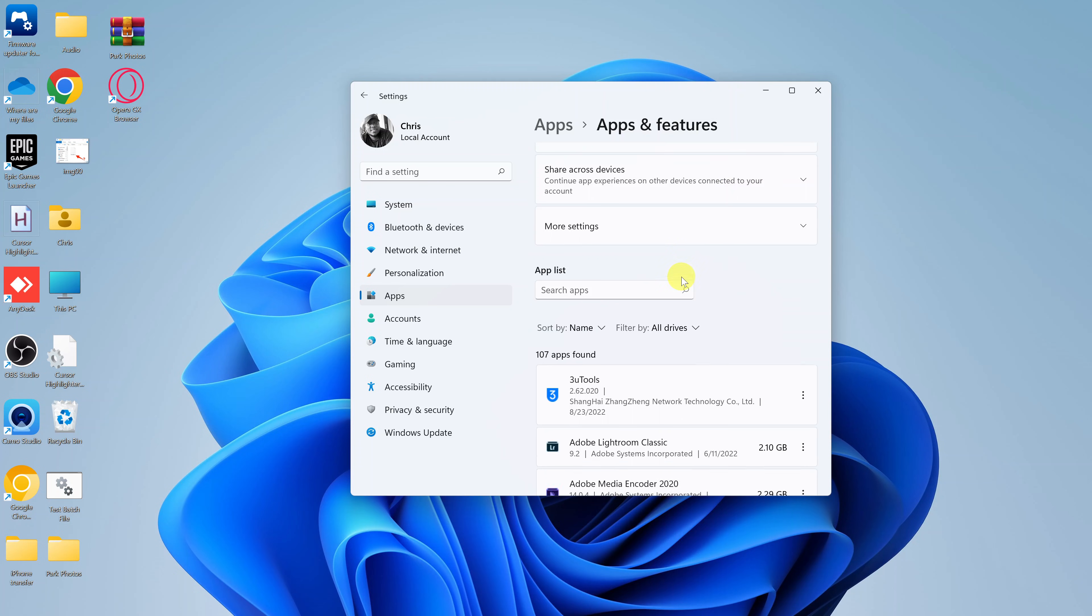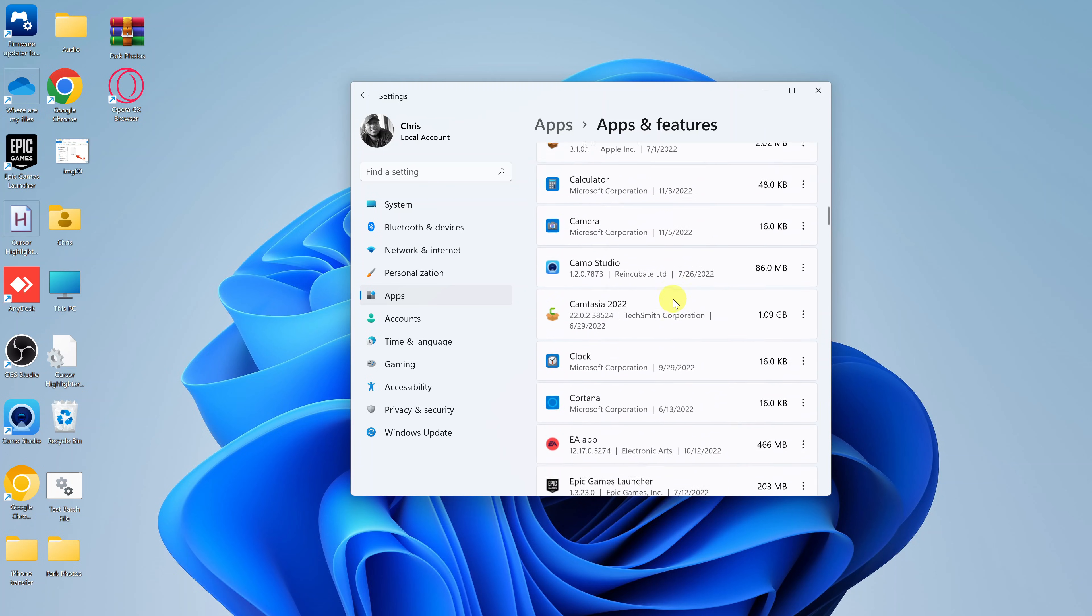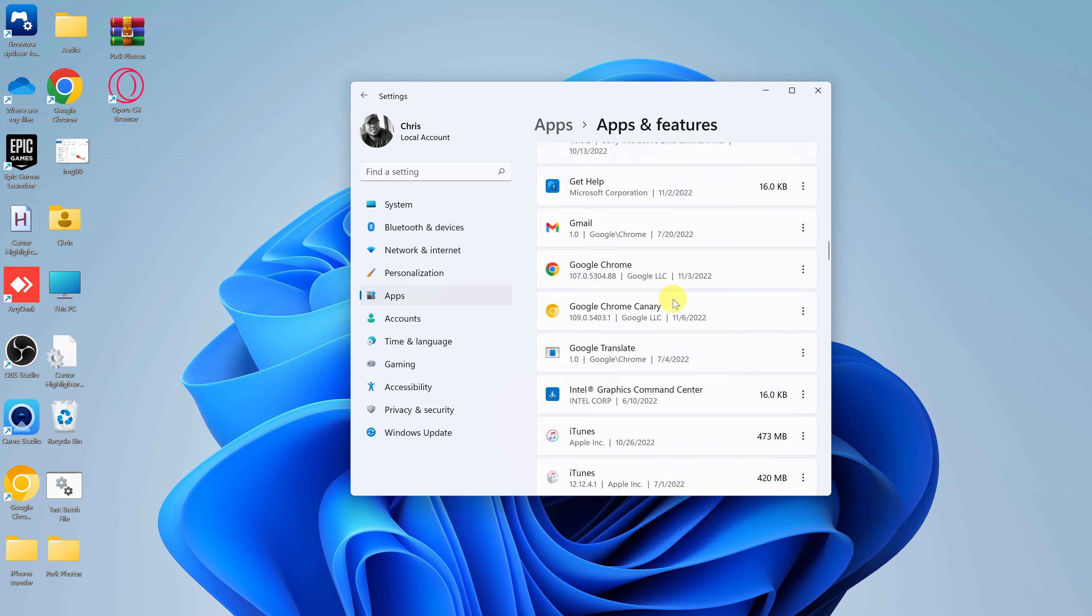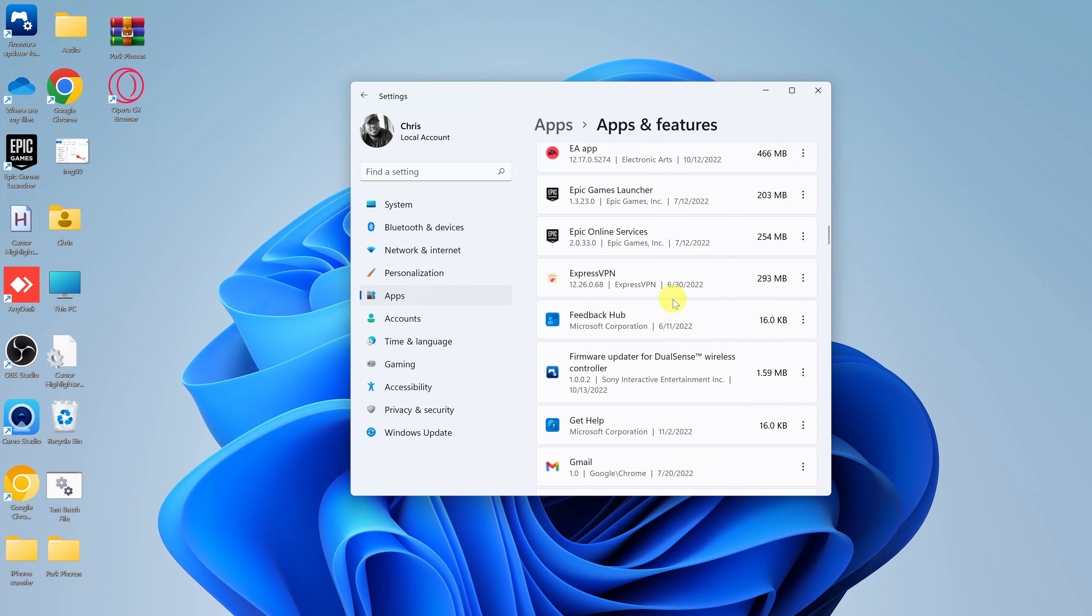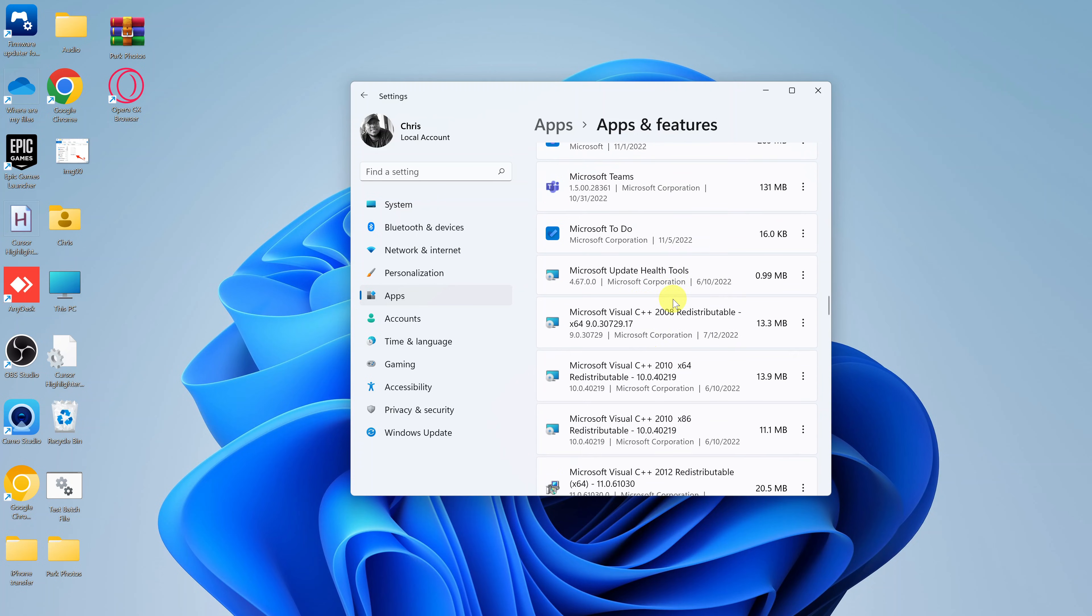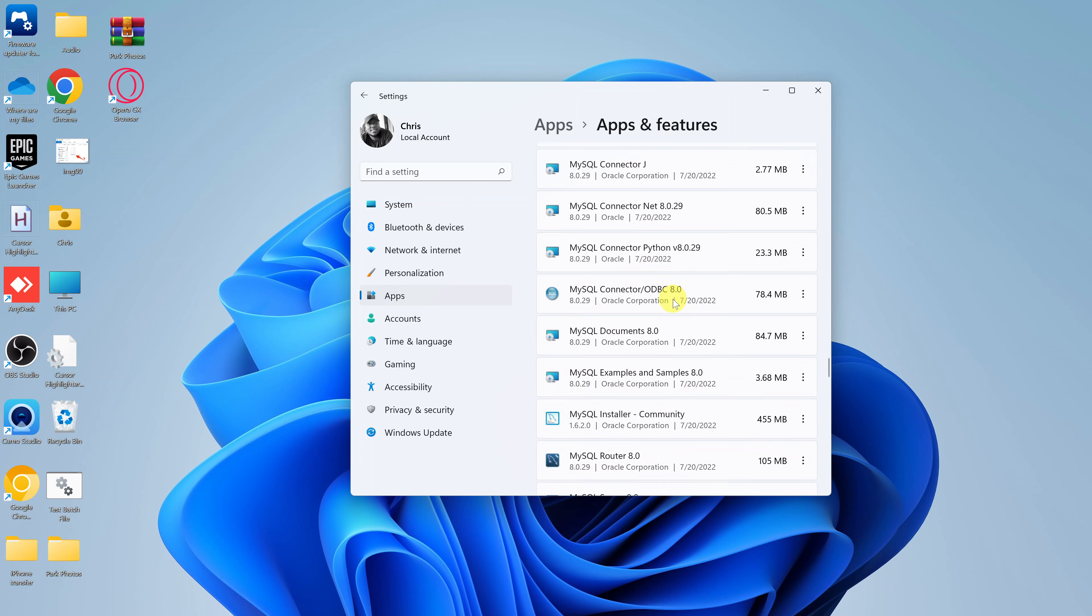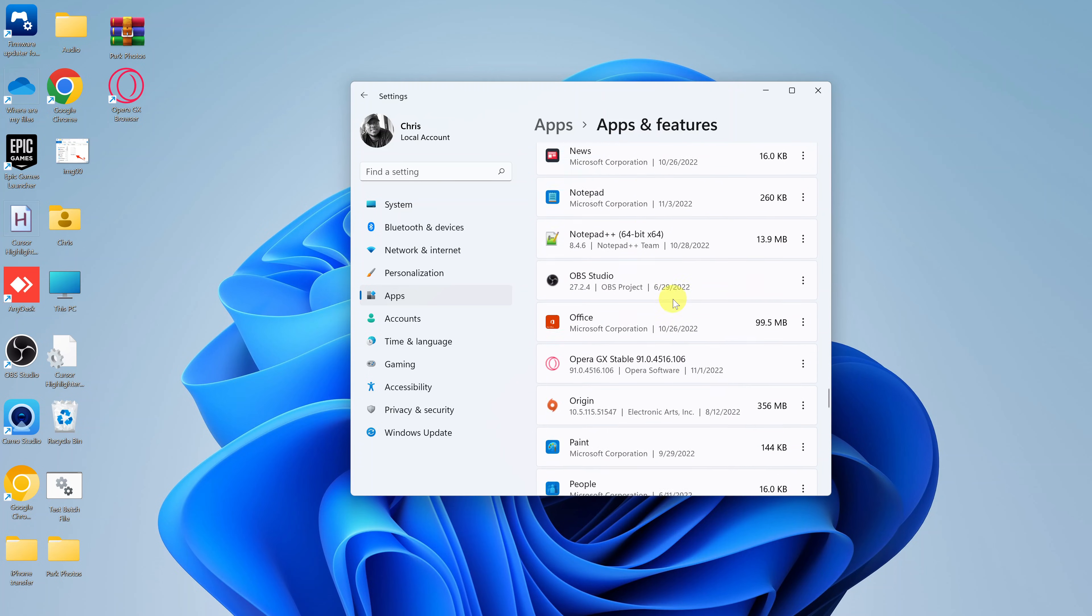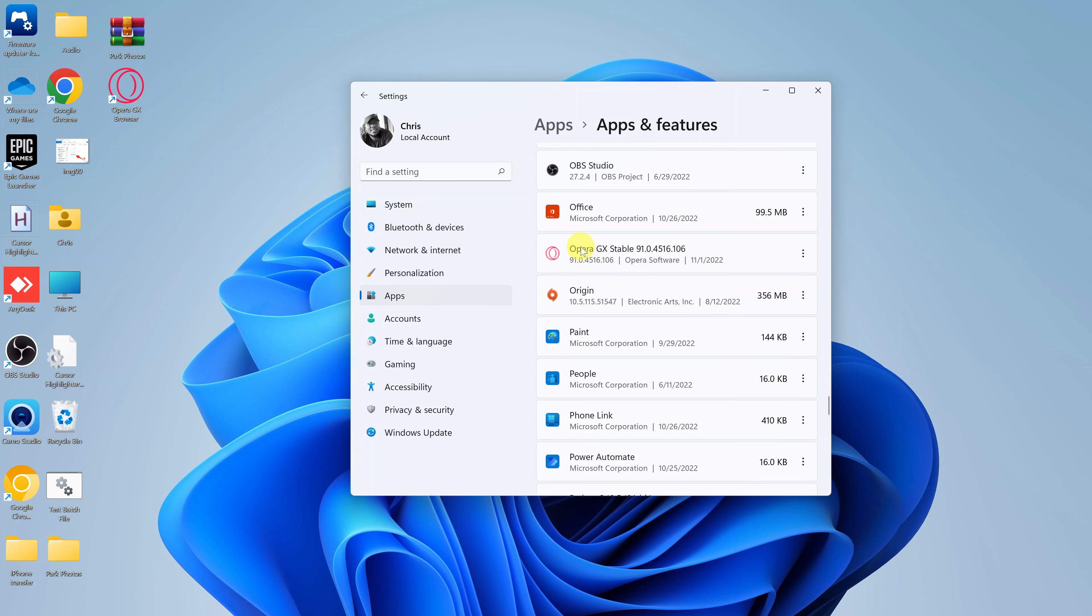You want to scroll and look for the Opera GX browser. Of course, you can use the search bar at the top there, but since you know Opera starts with O, it's going to be very easy to find. So there's our Opera GX browser.